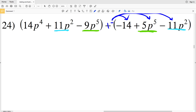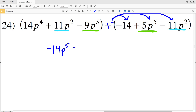We have negative 9P to the fifth plus negative 5P to the fifth, which gives us a negative 14P to the fifth. Then we have our single term of 14P to the fourth.